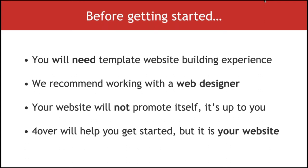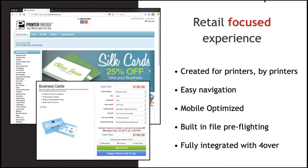Printer Bridge is a retail-focused print experience — really great for your customers and simple to navigate. It's mobile optimized, so customers can access it on their phones, tablets, or desktops. It also has built-in file pre-flighting similar to what you see on Four Over, which will flag issues like transparency problems or RGB color mode and warn customers about those issues. The website also has a helpful FAQ and templates that customers can download.